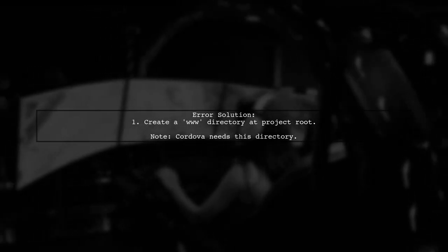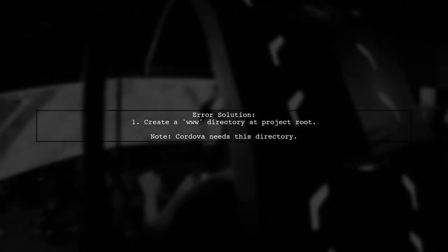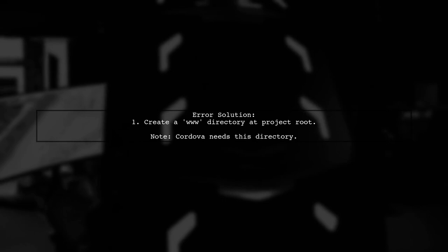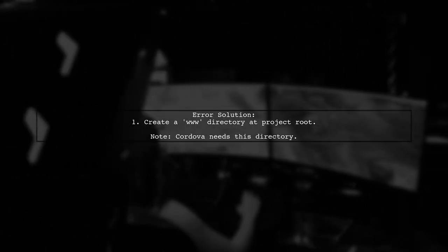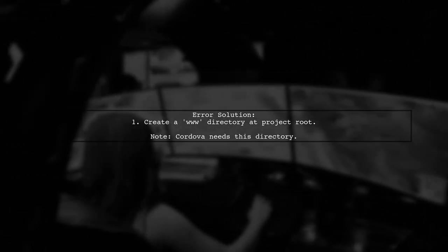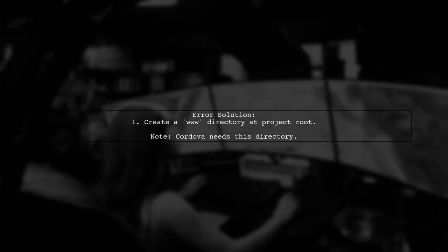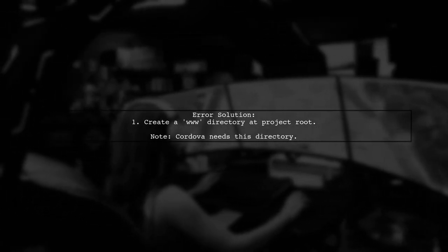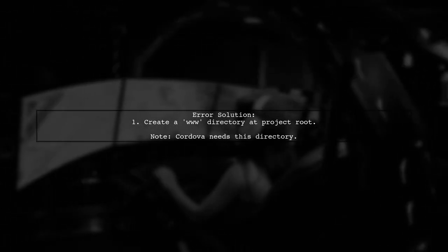If you encounter the error saying Ionic serve can only be run in an Ionic project directory, ensure you have a www directory at the root of your project. Without it, Cordova will throw that error.